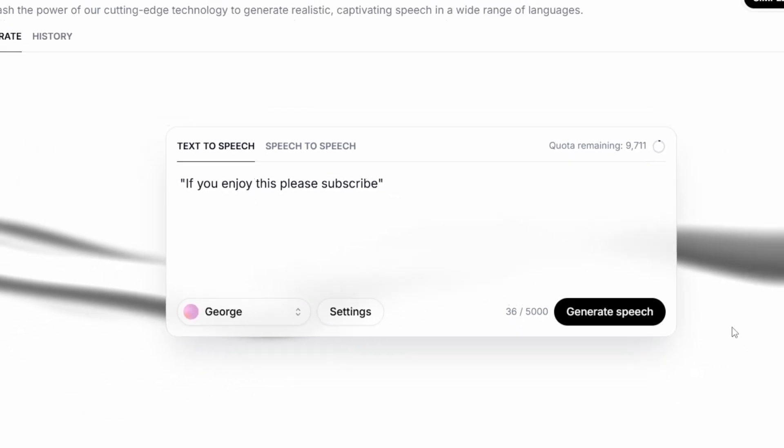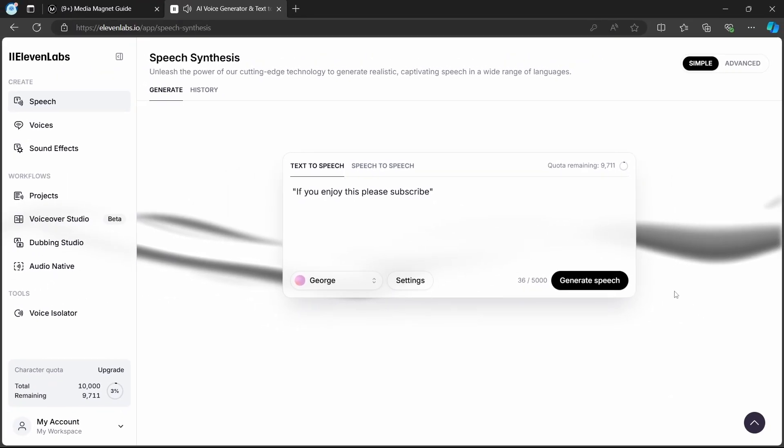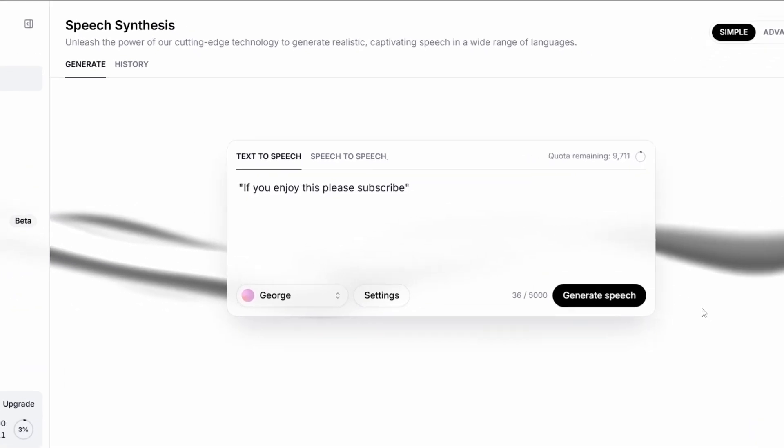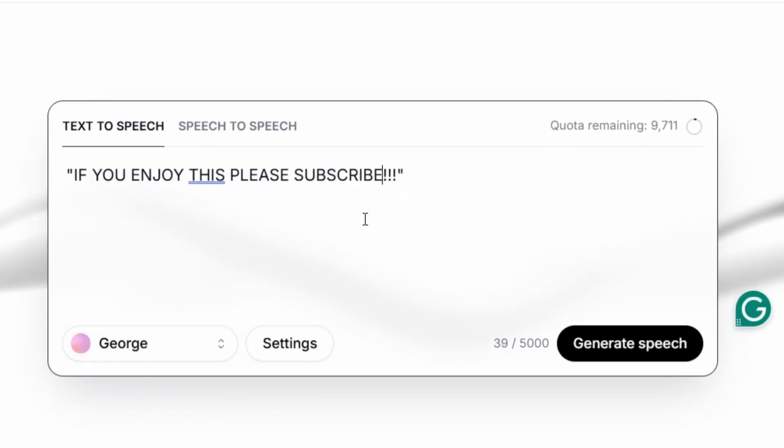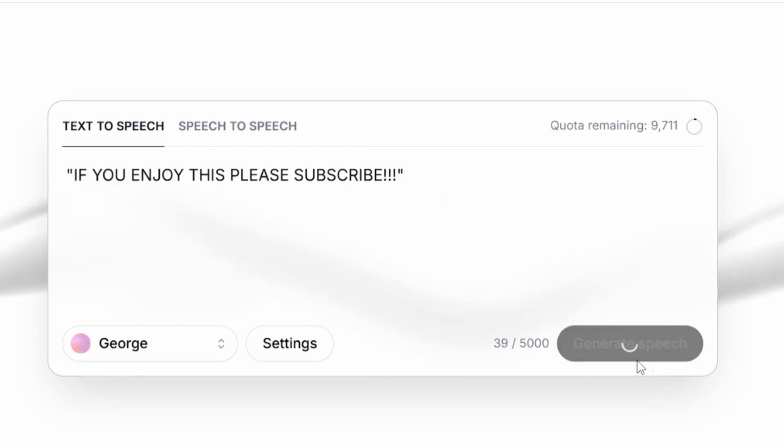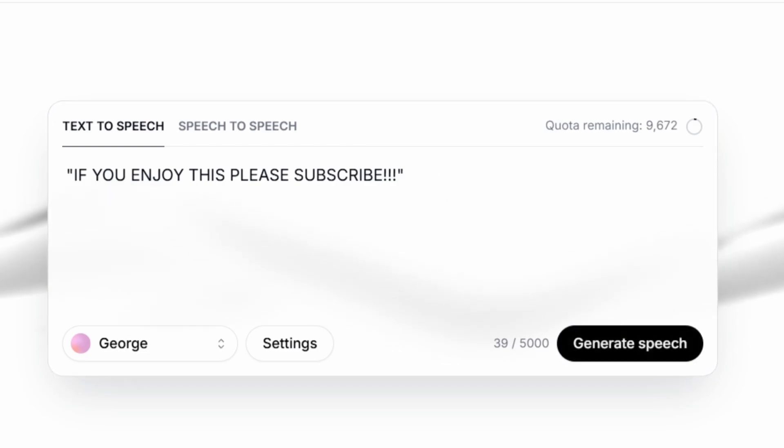If you enjoy this, please subscribe. Experimenting with capitalization and incorporating exclamation marks can also inject more energy into the narration. If you enjoy this, please subscribe.